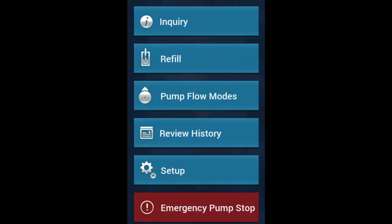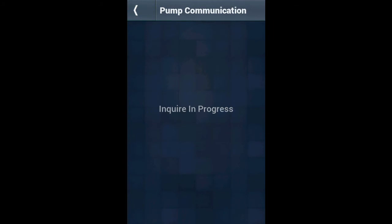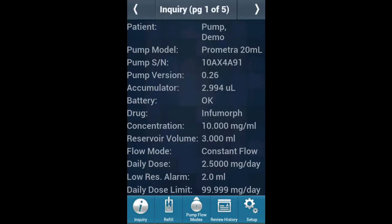After the programmer powers on, click on Inquiry and place the programmer over the pump. After the inquiry is completed, you can find the refill button second from the top on the home screen. If you are not in the home screen, the refill button can be found second from the left in the submenu at the bottom of the screen.